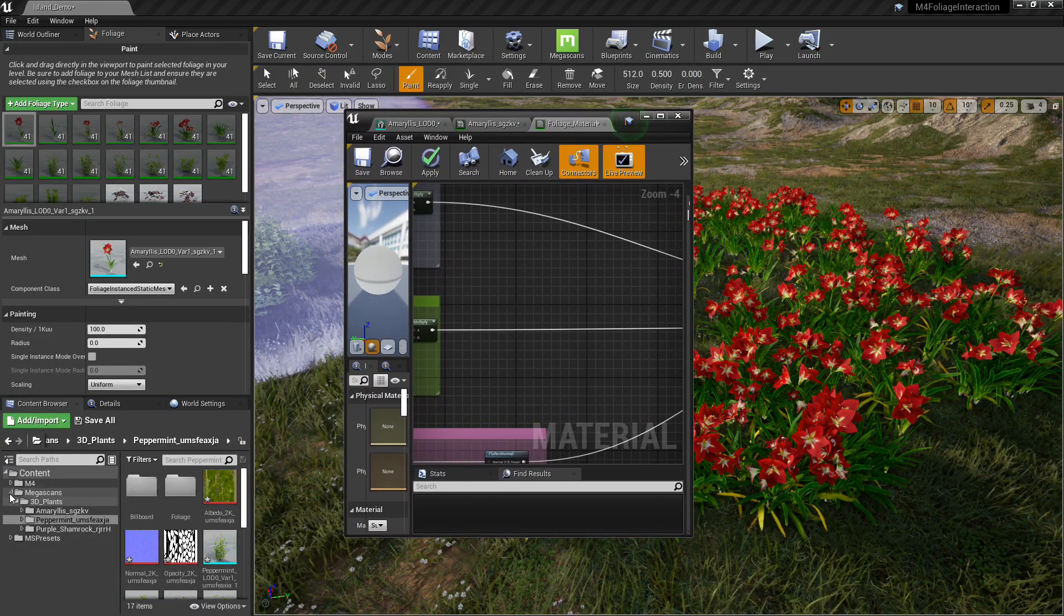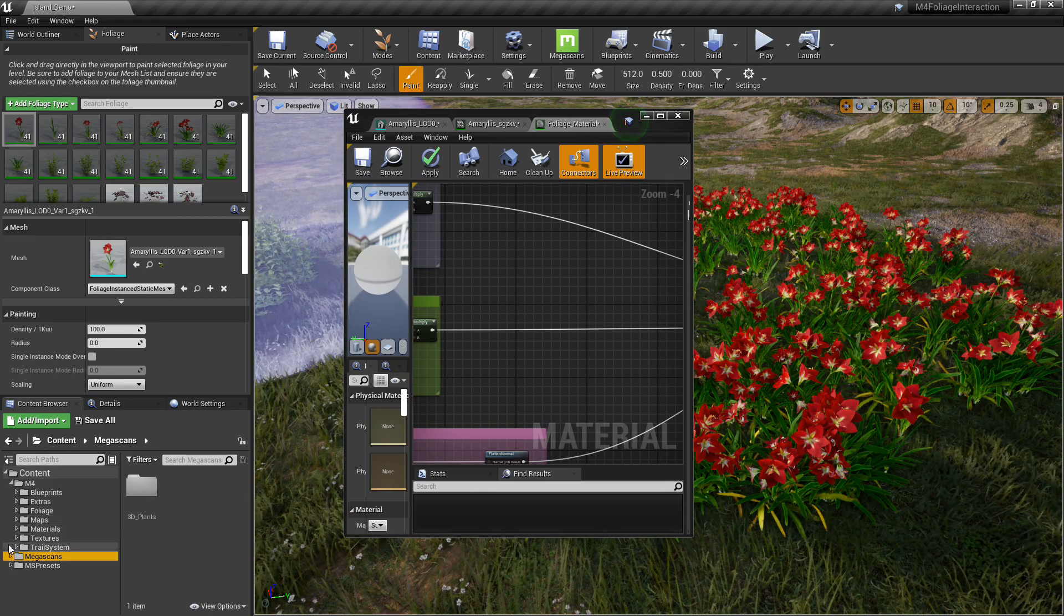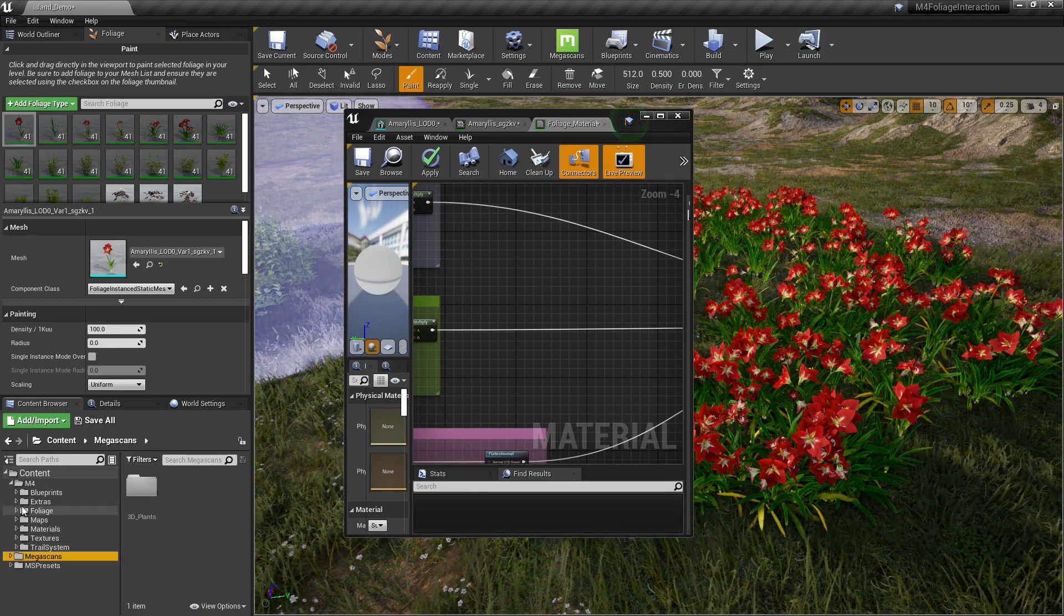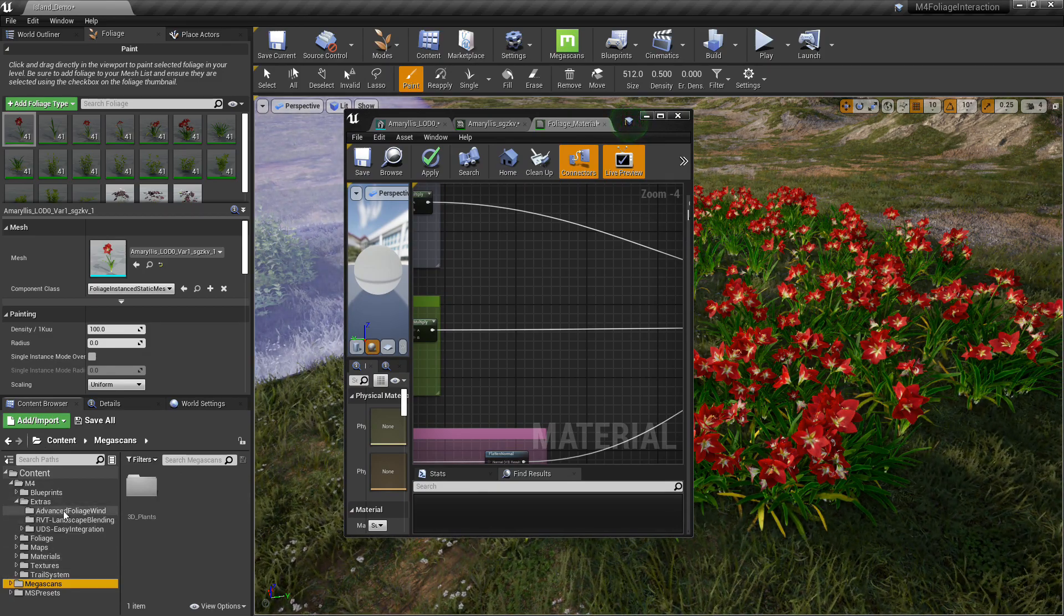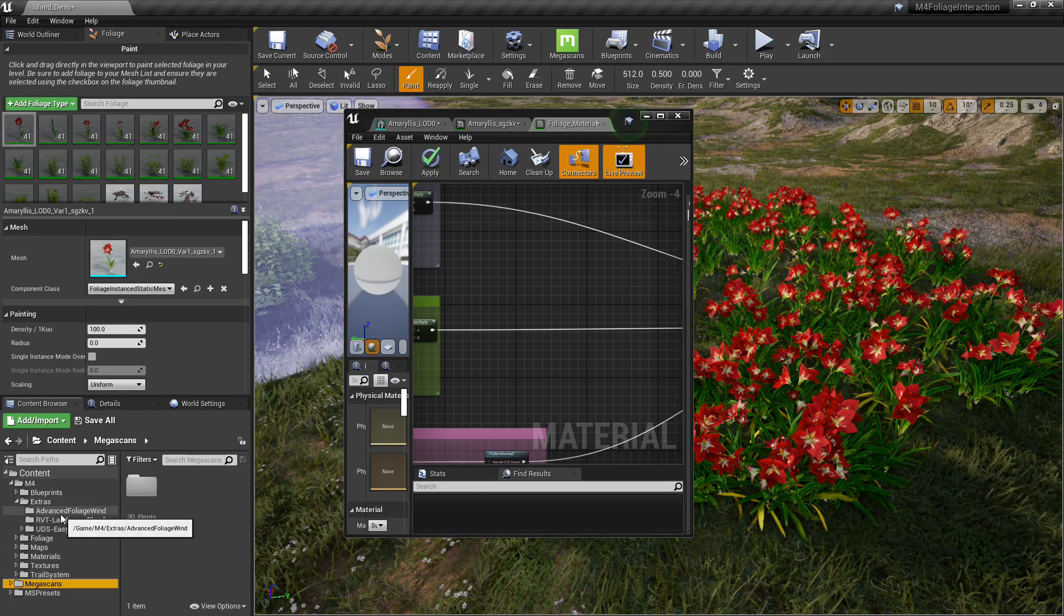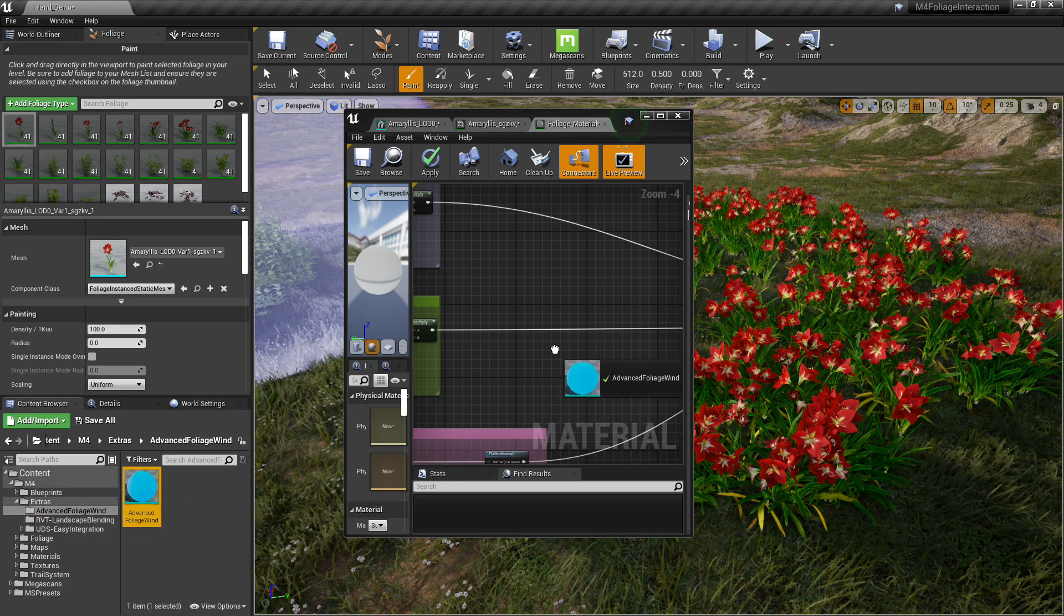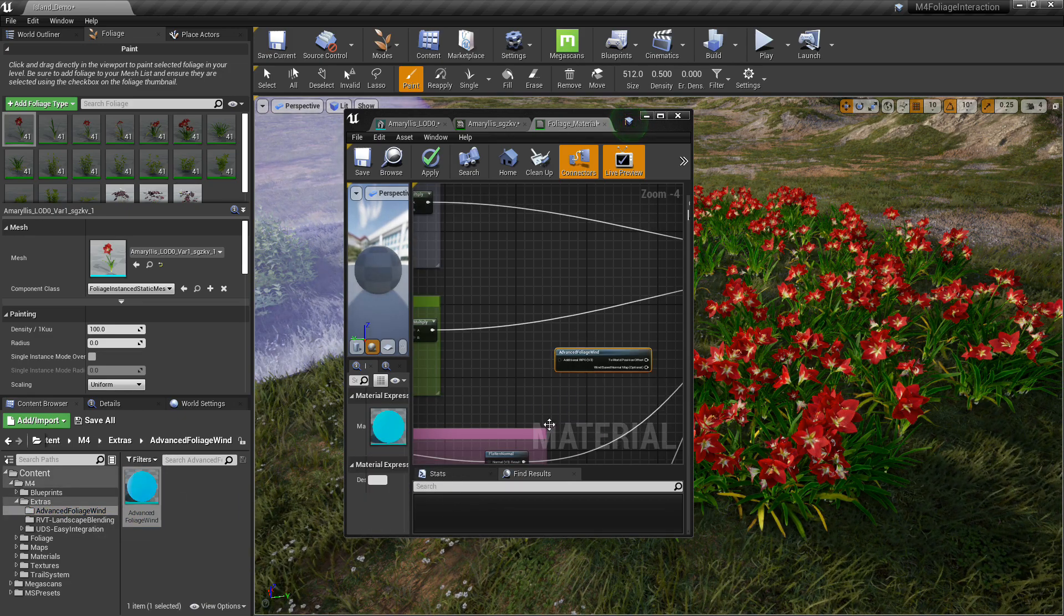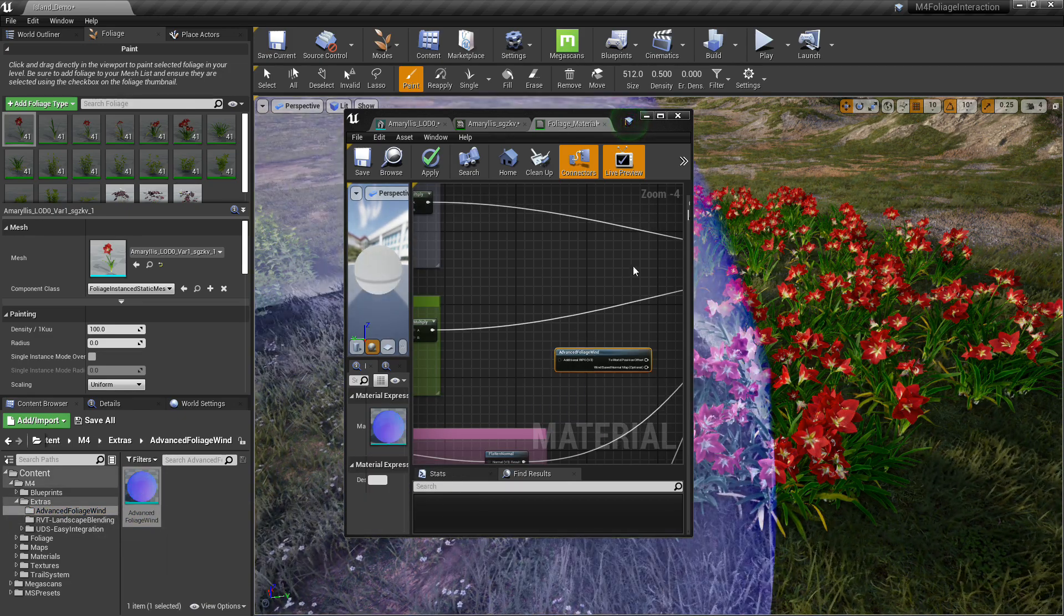Let's add some wind because the plants aren't really moving here. And the wind that comes with it is kind of wonky. So we'll go to extras, advanced foliage wind. We'll drag and drop that node straight into the material.